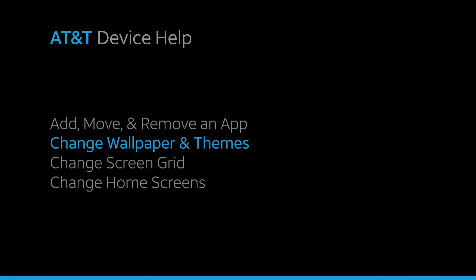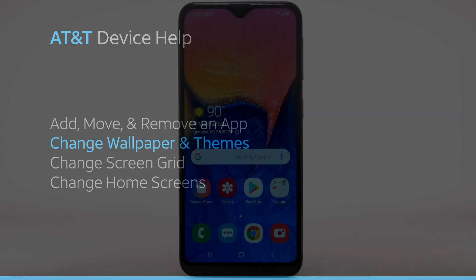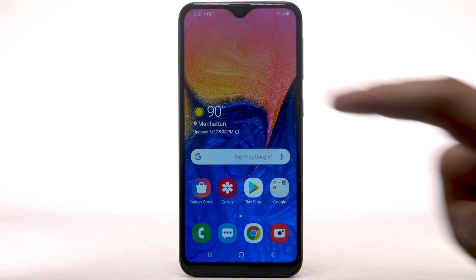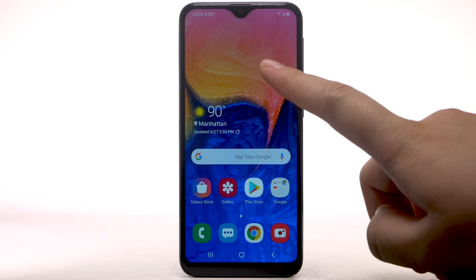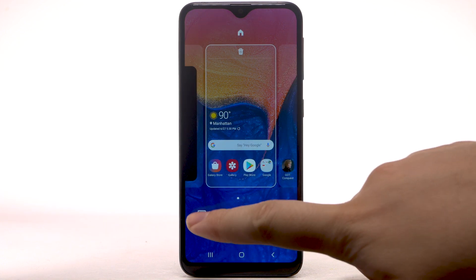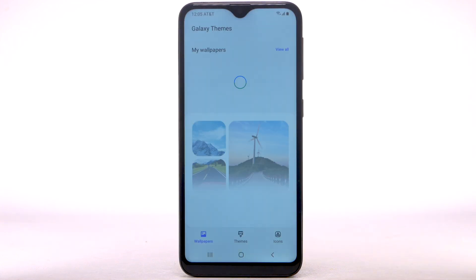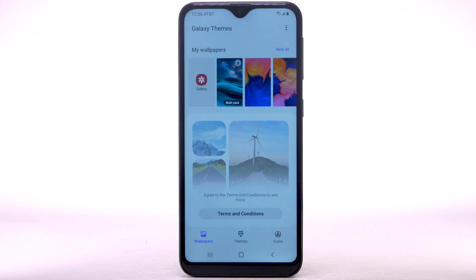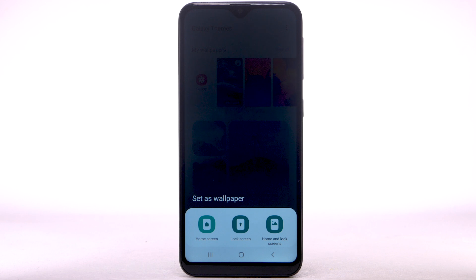To change the wallpaper, select and hold an empty part of the home screen, then select Wallpapers. Navigate to and select the desired wallpaper. Note that live wallpapers or infinity wallpapers can increase battery consumption. Under Set as Wallpaper, select where you would like the new wallpaper to appear.